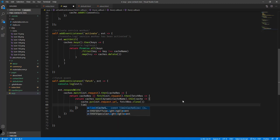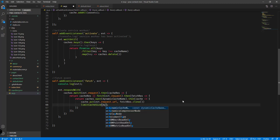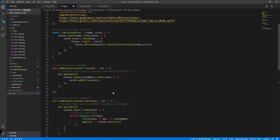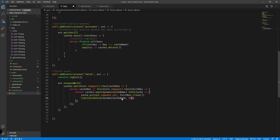We call `limitCacheSize` with the dynamic cache name and a limit of 15 items inside our dynamic cache. You could make it 10, 8, or 5 — it depends on your preference. For this example, let's set it to 5, so there should be only 5 items inside our dynamic cache. Then we return the fetch resource.